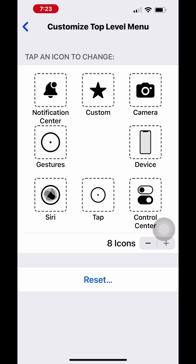You can use AssistiveTouch when recording your screen on your iPhone. It will show the cursor for the taps and screen touches. Follow these steps to enable AssistiveTouch and create a tap gesture.